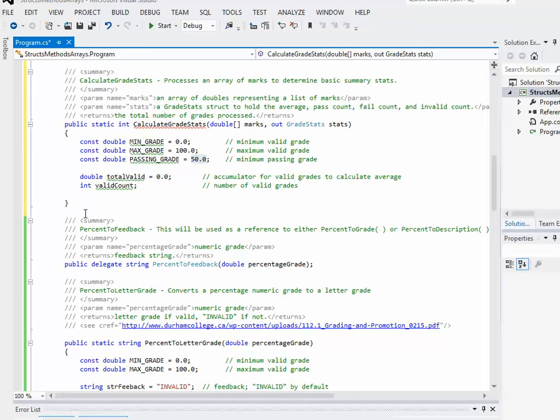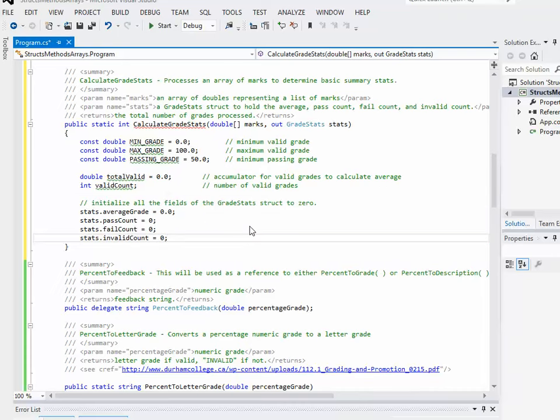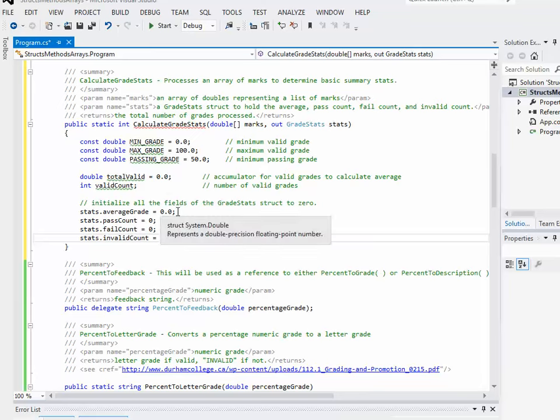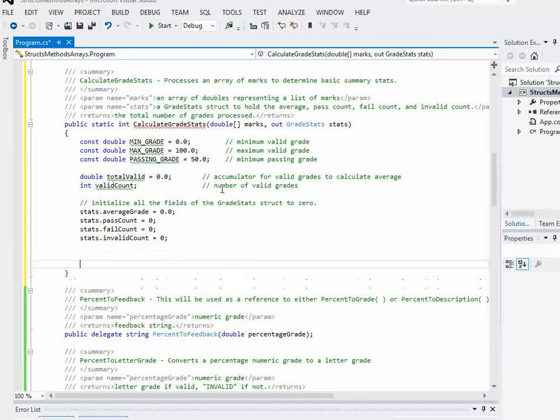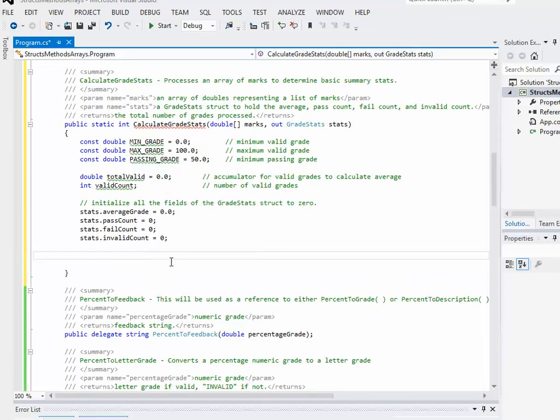Speaking of the GradeStats structure, if I'm going to do this properly, what I want to make sure is that all of the different members of that have been initialized to zero. Okay, so I'm taking the average grade, setting that to zero. That might not have been important. The pass count, fail count, and invalid count all need to be set to zero as well, because I'm going to be going through a loop and actually adding to these counters. So it's important that they start off at zero.